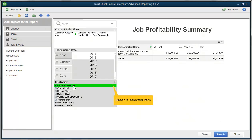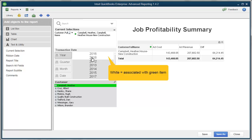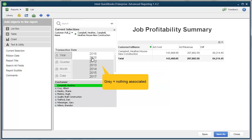When you select an item it turns green. If something is associated with that item, such as the years 2016 and 2018, it changes to white. If it doesn't have anything to do with that item it turns gray.